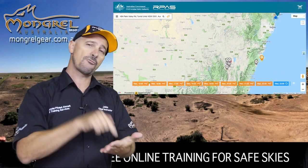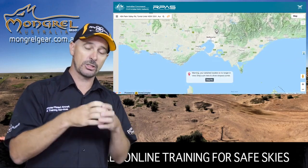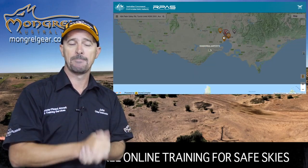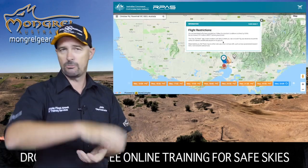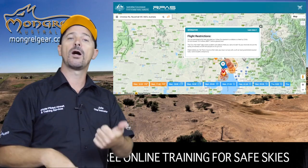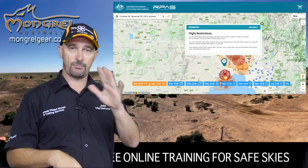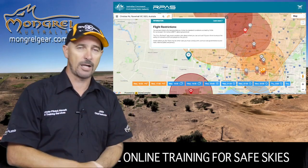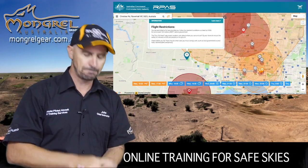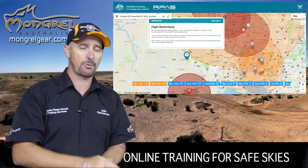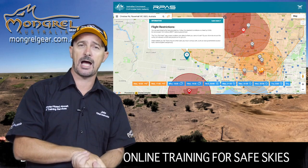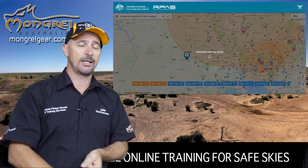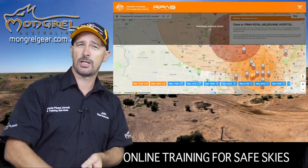The 'Can I Fly There' app will actually show you where all of them are. The REOC operators are going to be using things like AusRunways, and if you're familiar with that, great. The 'Can I Fly There' app is probably the best place to start for the recreational pilot and the sub two kilo operator.